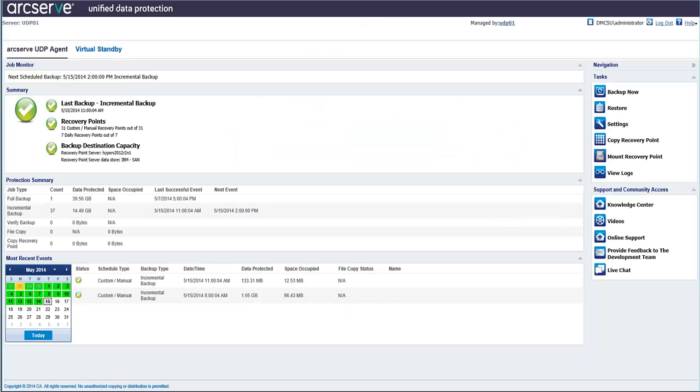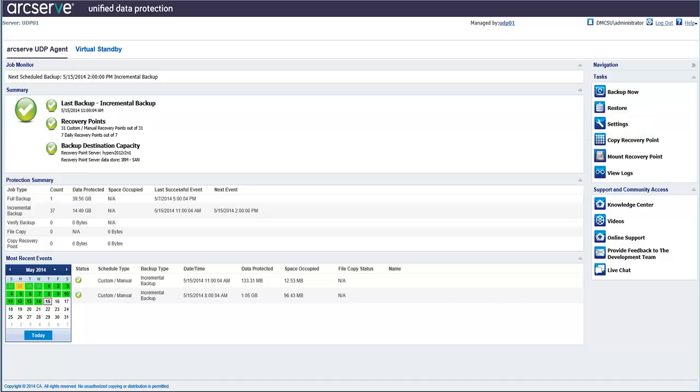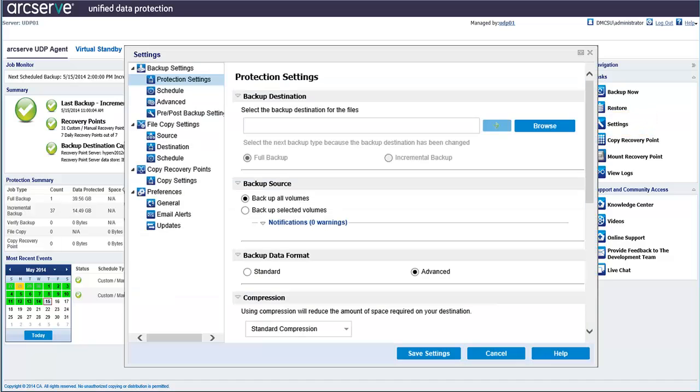So let's click the settings link on the CA ArcServe UDP Agent homepage. The Protection Settings screen opens by default. These backup settings are covered in Part 1 of this video series. So let's go ahead and click File Copy Settings.